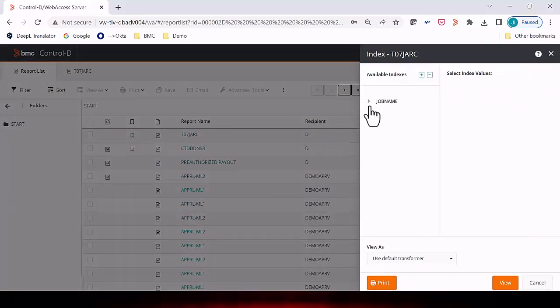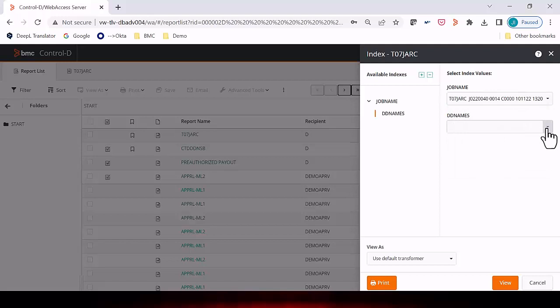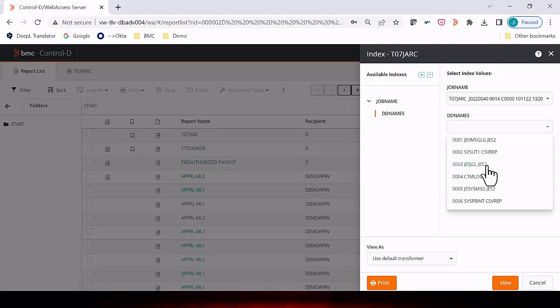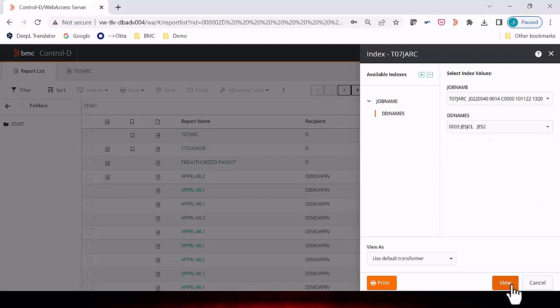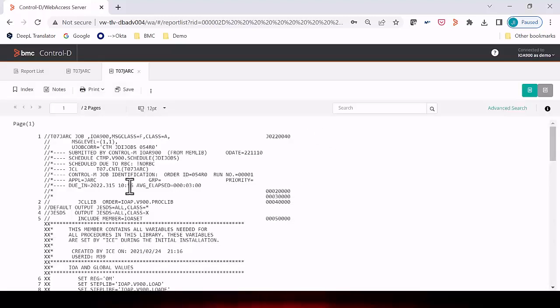If we go back to the report list, we can access a report from the main screen and go directly to the indexes — for example, to view the names in this report. This is a mainframe job output, and indexes may be declared in several ways. A typical index is a report ID, customer ID, or some specific identifier for the record. Mainframe jobs have different DD names, which is very useful to access directly to a specific DD name, such as the JCL DD name. We can open several windows with different reports or different views of the same report.